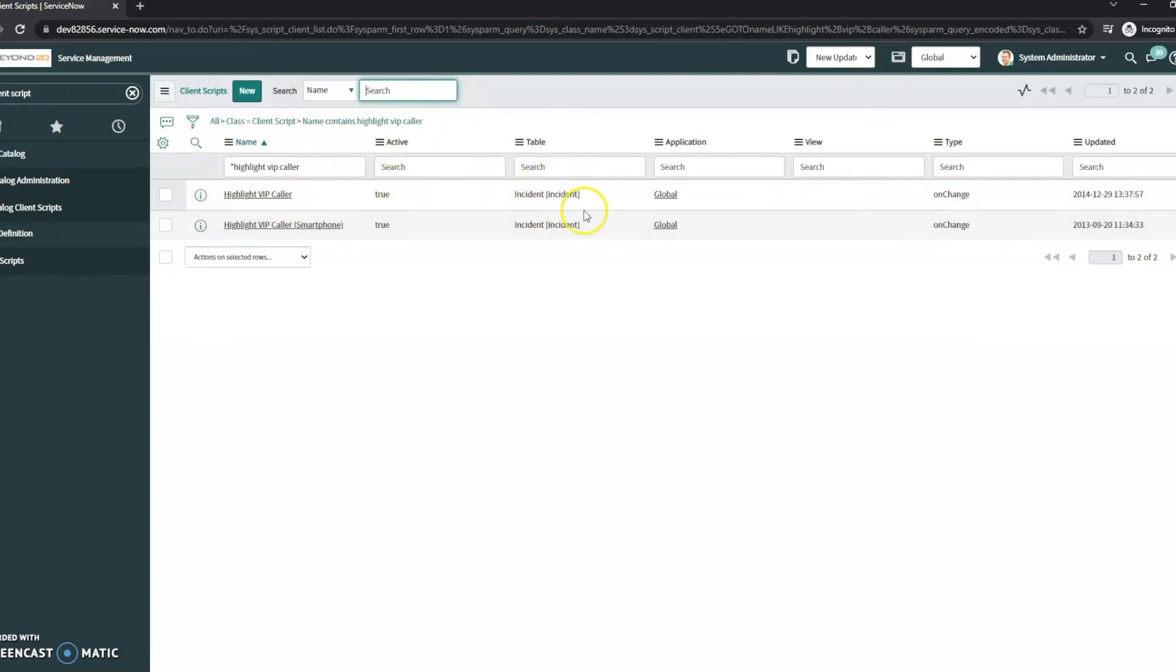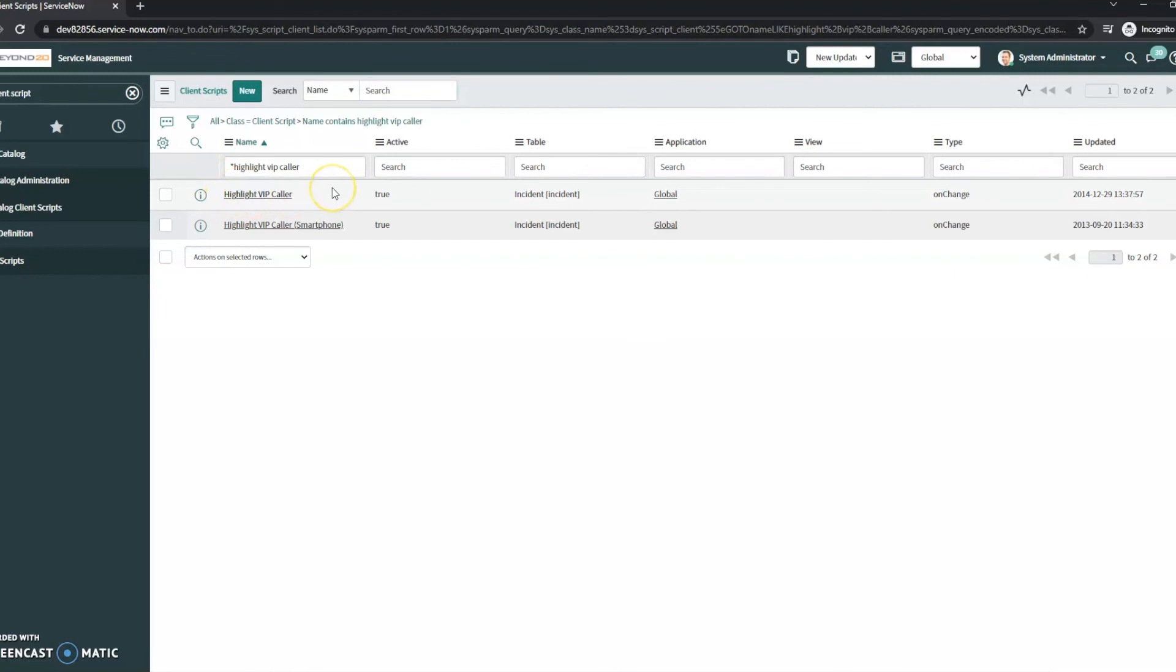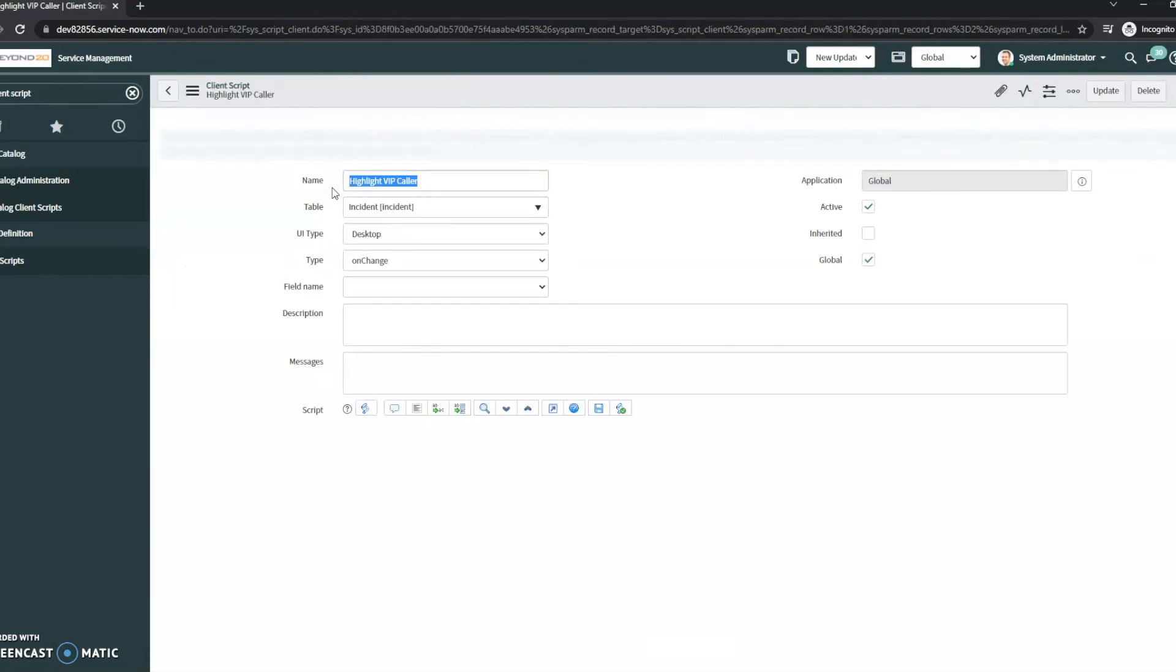And see, it's against the incident table. The type is on change. It's currently set to active is true. So there are two different ones: one for smartphones and one for your regular client-facing or website, basically. So if we click into here, we can see the client script itself.